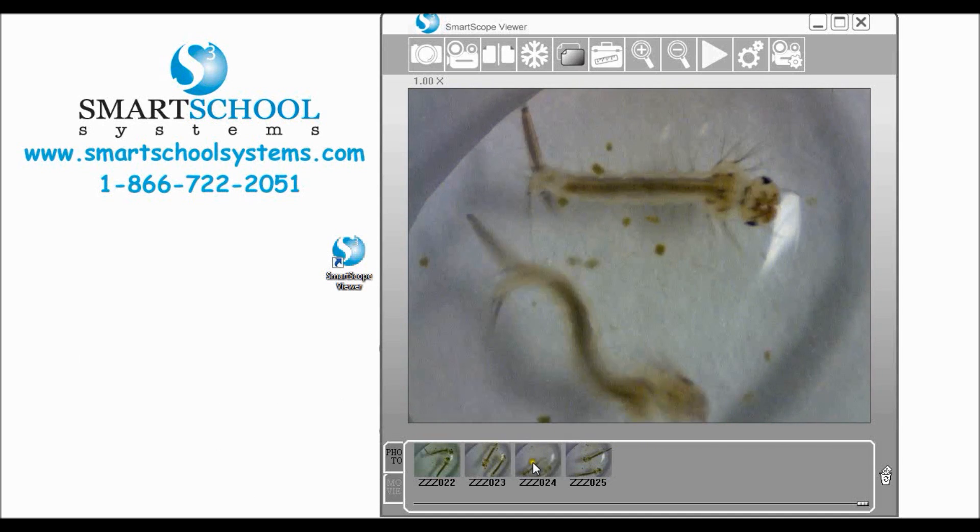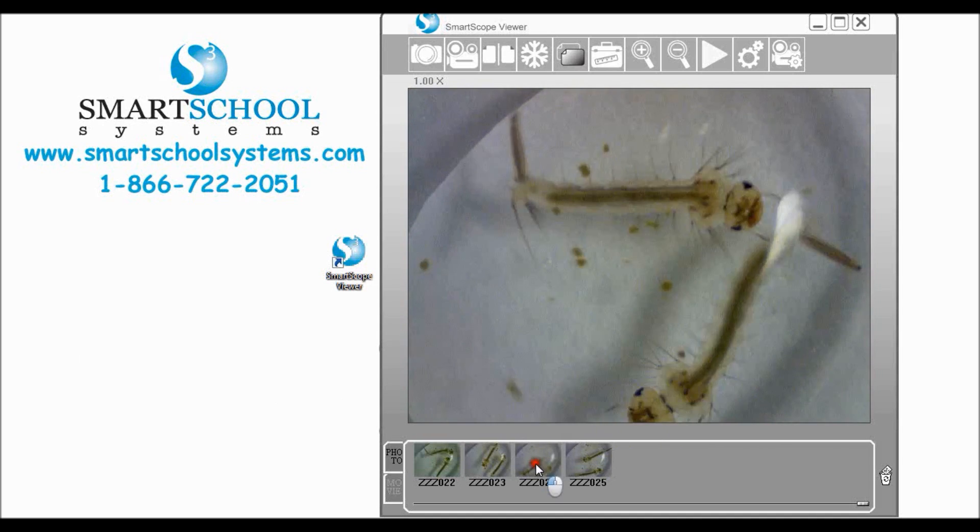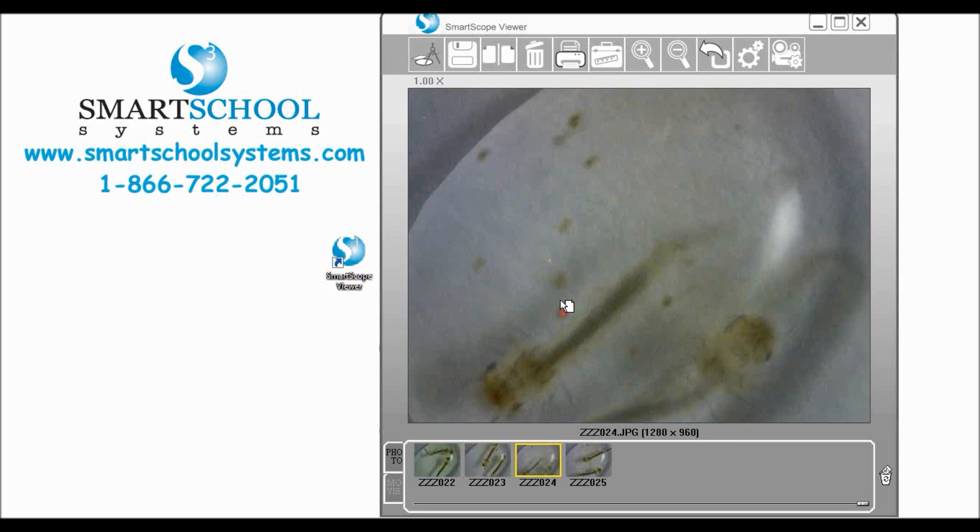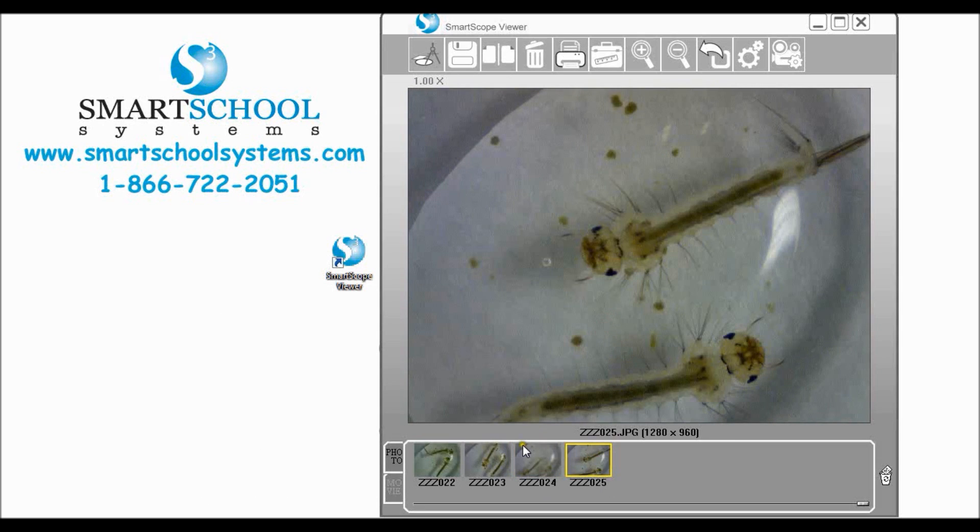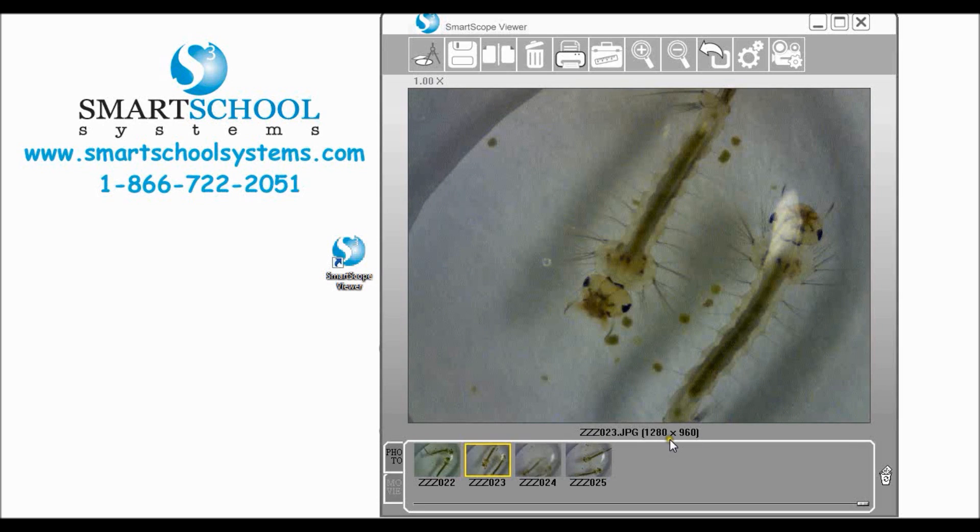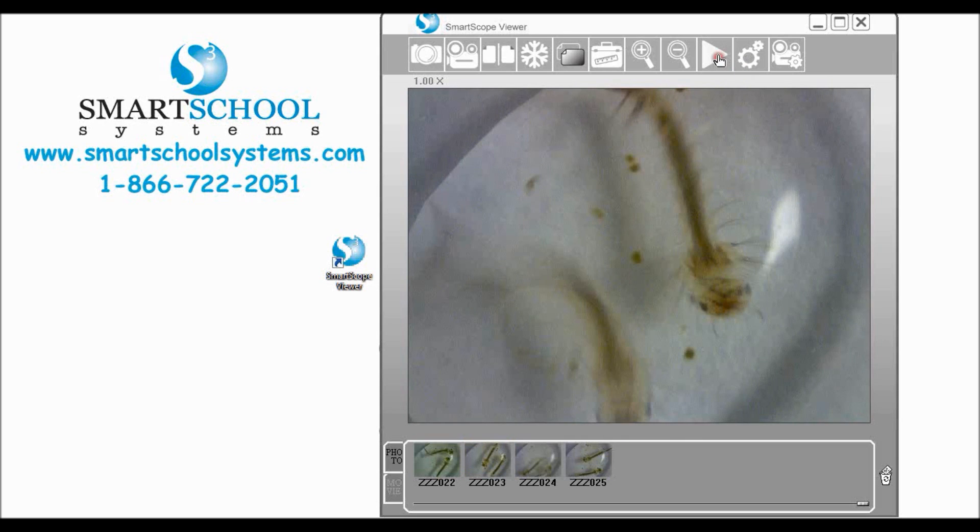If we want to see these images we can simply click and drag up into the viewing window and see those images again, and we can come back, go back to our live image by simply clicking go back.